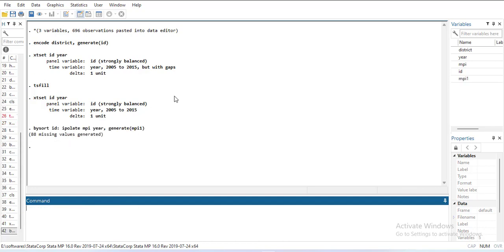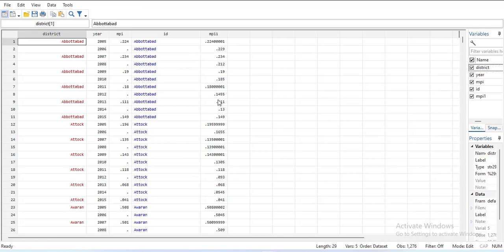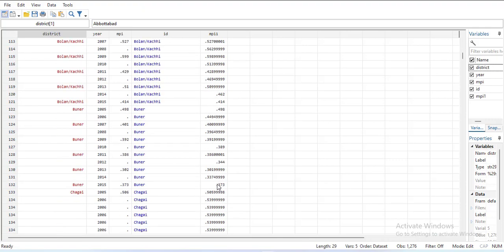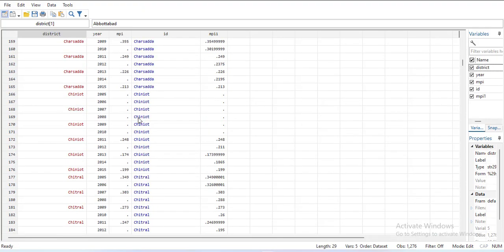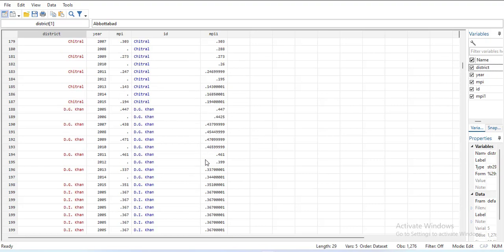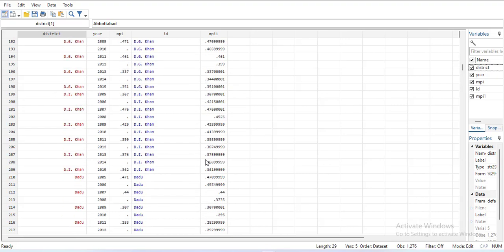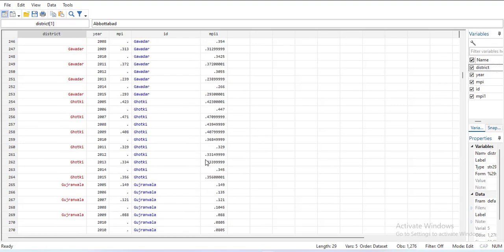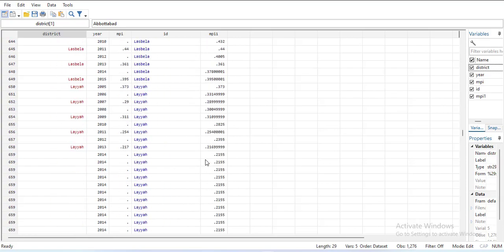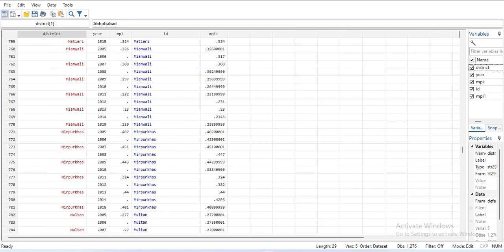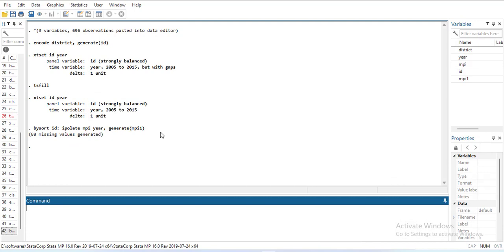So this way all the data has been filled, specifically those with missing values in between, not at the start or at the end. This way we have a dataset which has more filled values. Thank you very much for watching. Hopefully this video will be helpful for your datasets, especially panel datasets, to identify the missing years and fill if required.